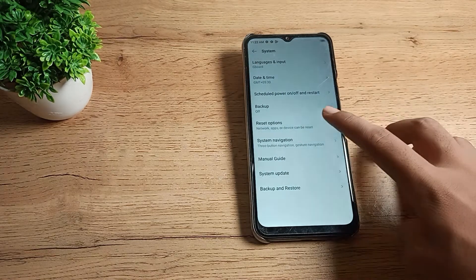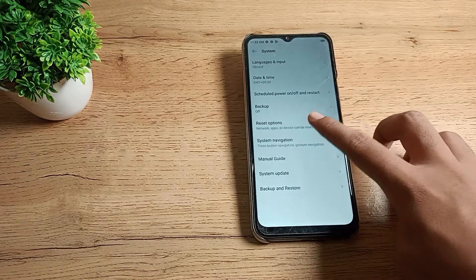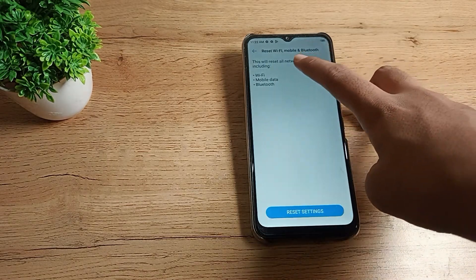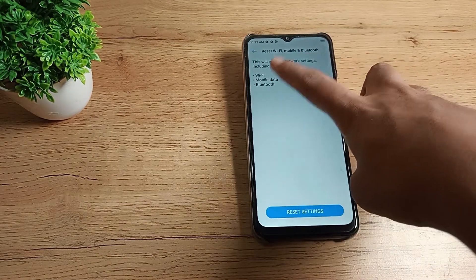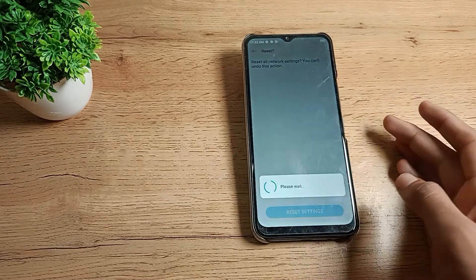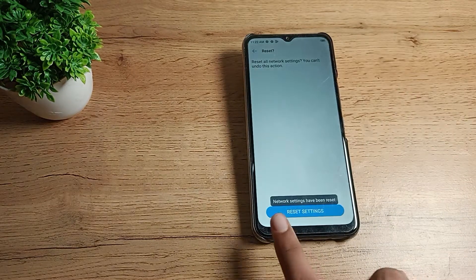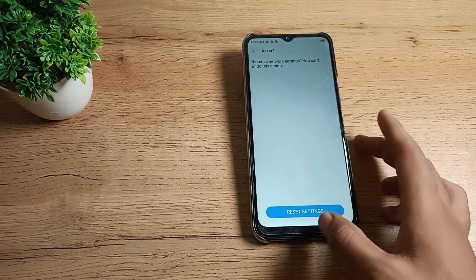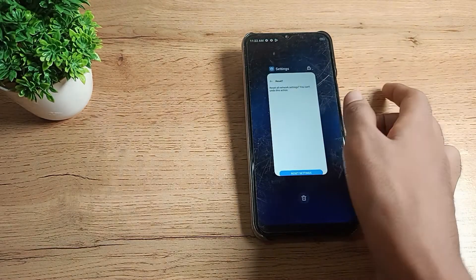Tap here and click on the Reset option. As you can see, tap on 'Reset Settings.' You can see the mobile data option — tap it and reset. You can see the settings have been reset on your phone.